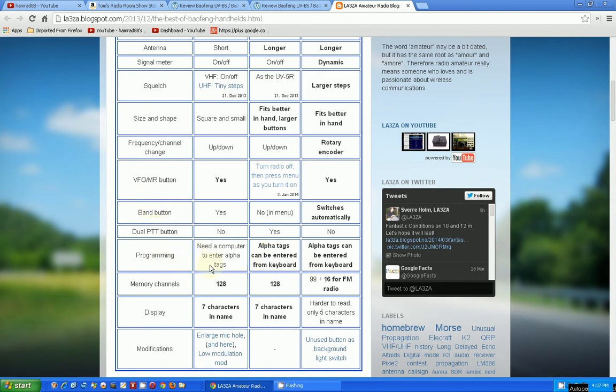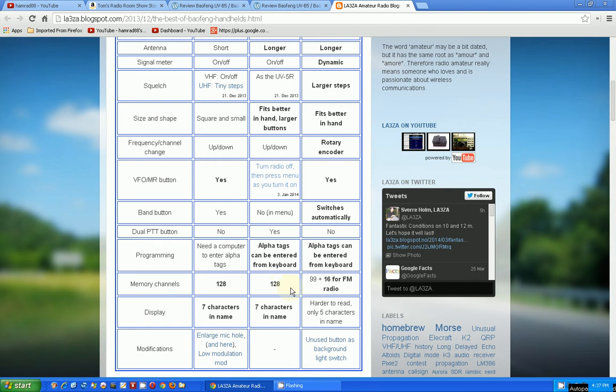Programming. The difference between these two new ones is you can enter the alpha tags that you want to store along with the other information on a memory channel via the keyboard so you don't have to have the programming cable and software to enter alpha tags. Memory channels: 128, 128. And this has got 99 plus 16. It's broken down a little differently, but I'd never use 99 to begin with.